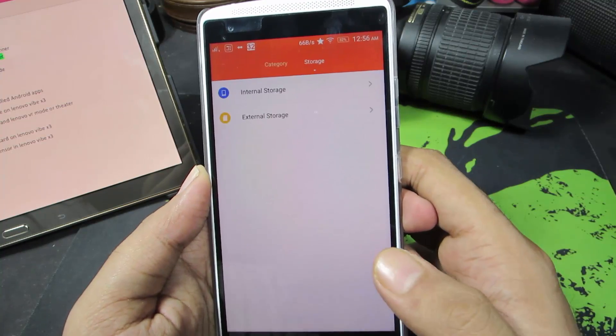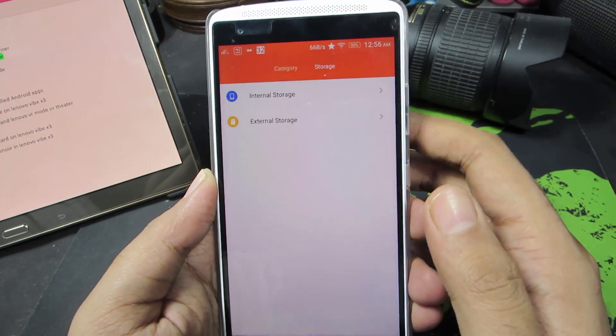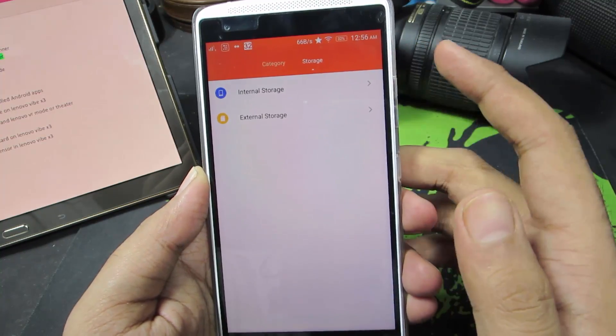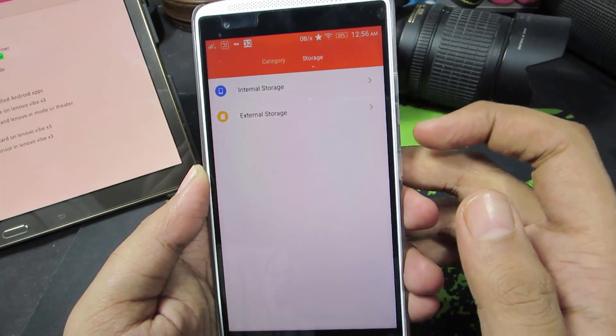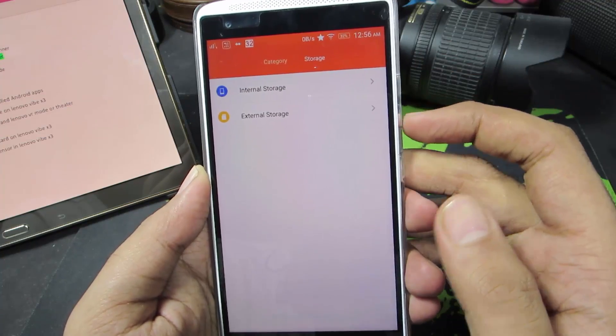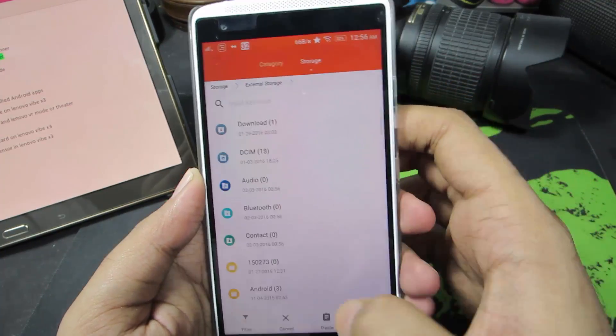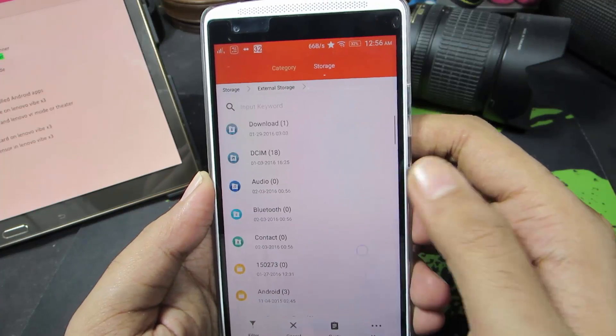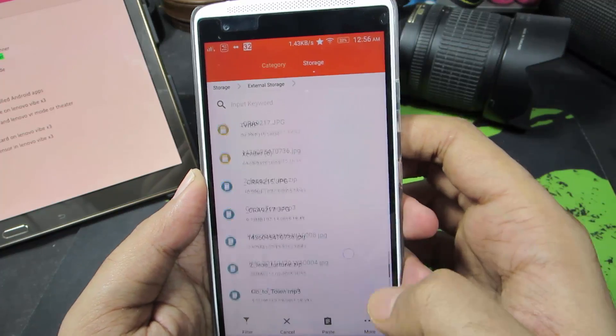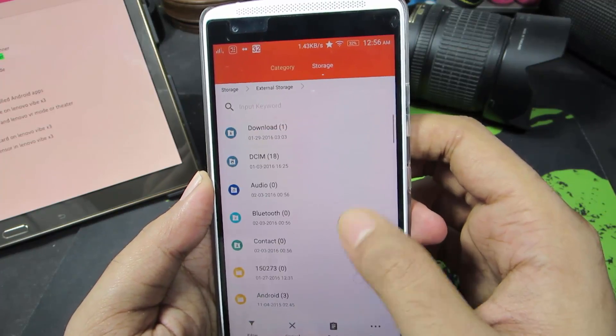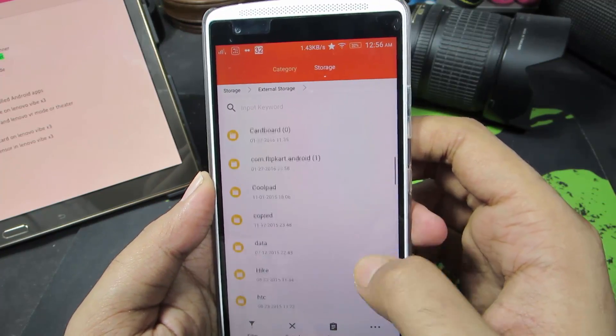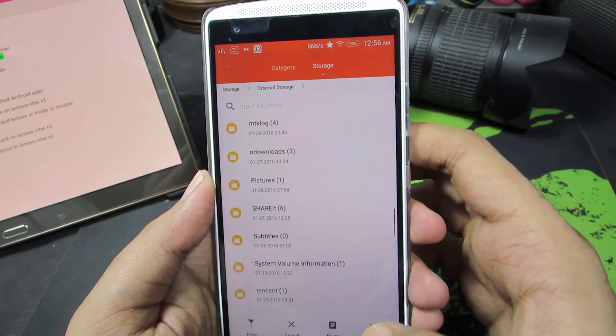So let me just copy them. Now it's asking me to choose either internal storage or external storage. Let me go to external storage and these are the contents of my external storage.